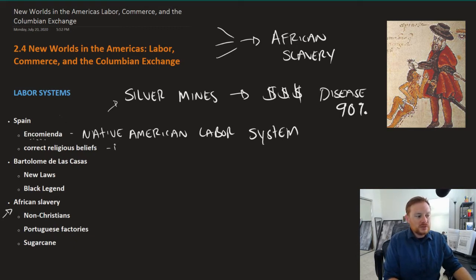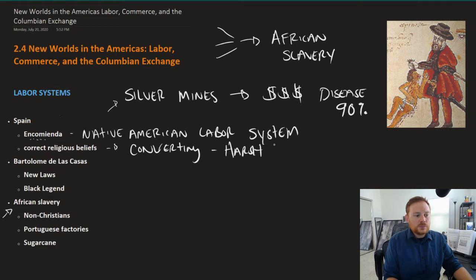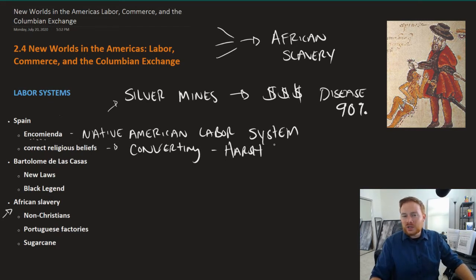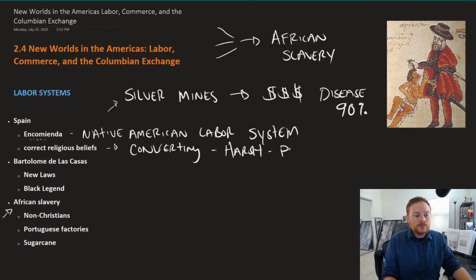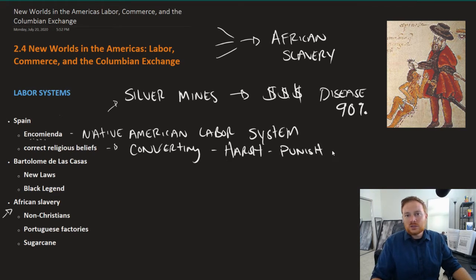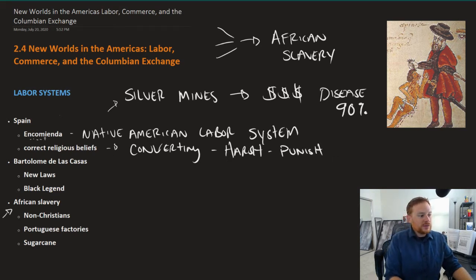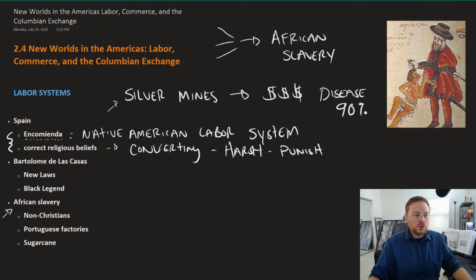Simply enslaving the Native American population didn't work because too many were dying of disease and exposure to disease. At the same time, the Spanish were in the business of converting by very harsh methods — a 'my way or highway' type of empire. If you were an indigenous person not practicing Catholicism the way Spain wanted, they would punish you with very violent punishments. So the harsh conversion techniques combined with the Encomienda labor system represented a very harsh approach to the New World.